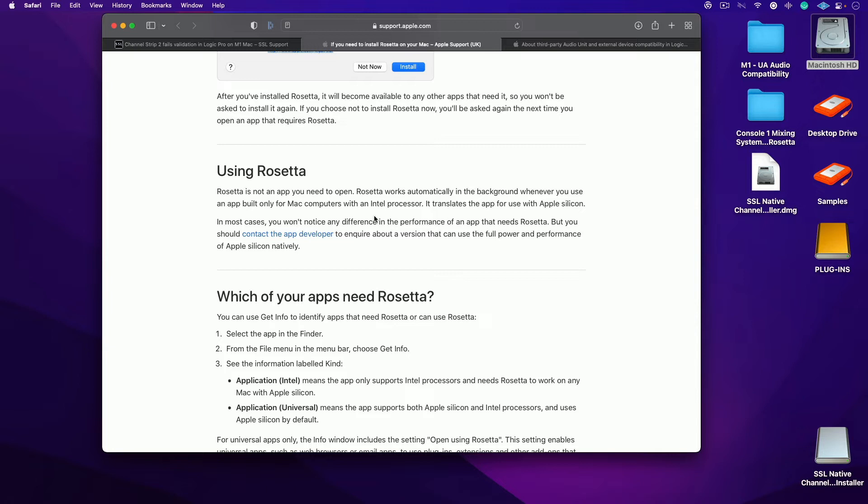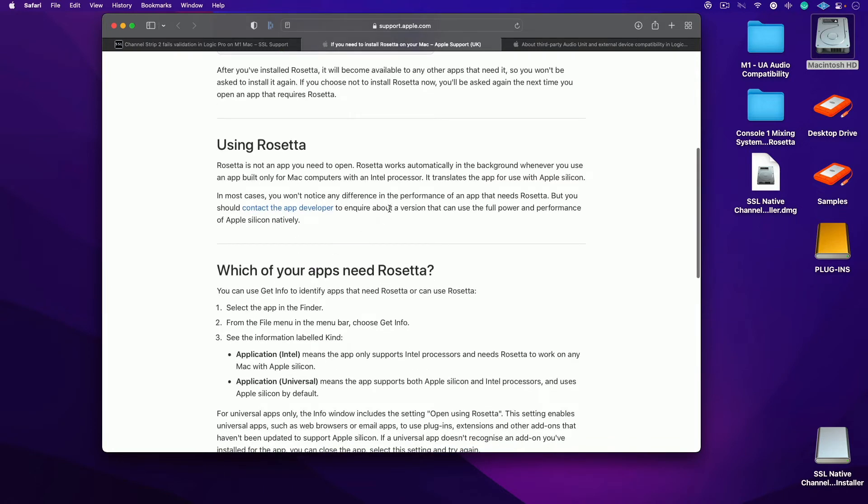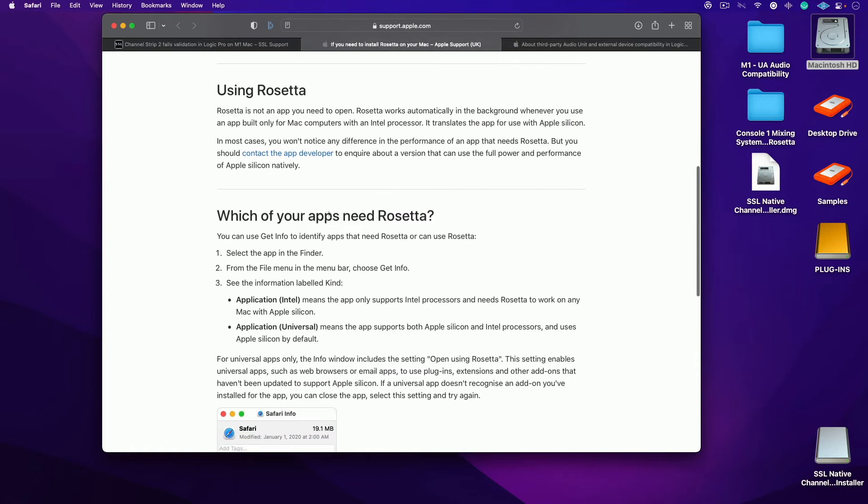Of course, these new M1s are built with the proprietary Apple silicon chip. In most cases, you won't notice any difference in the performance of an app that needs Rosetta, but you should contact the app developer to inquire about a version that can use the full power and performance of Apple silicon natively. This is a massive transition. I don't know how long it's going to take, but I'm not expecting things to change soon.